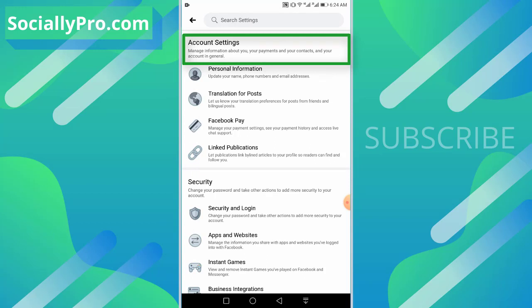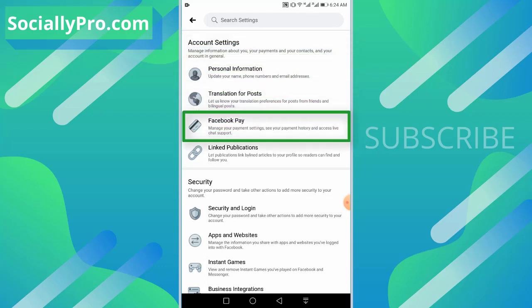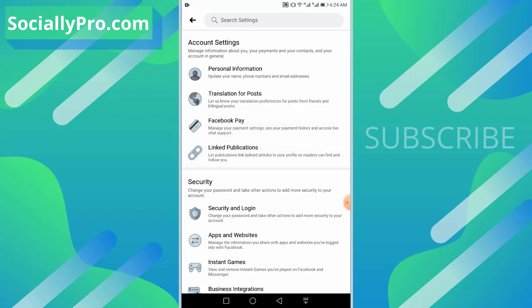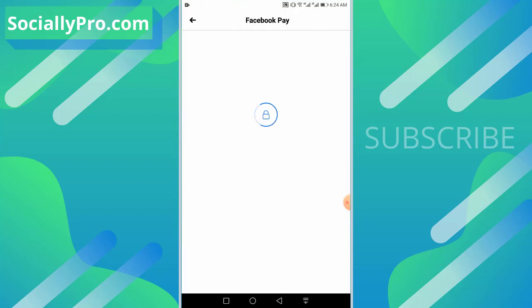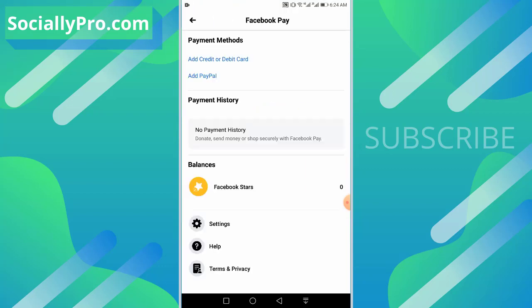Under your account section, you can see manage information about your payments and contacts. There is an option for Facebook Pay—manage your payment settings, see your payment history, and access live chat support. Tap on the Facebook Pay option.